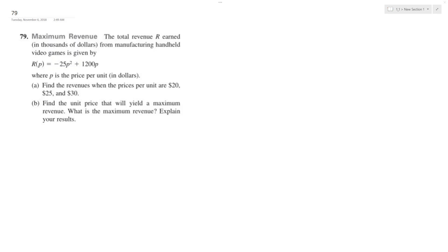All right, so we want to find the maximum revenue. This is a manufacturing handheld video game, so the revenue is by the given equation.